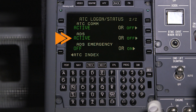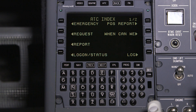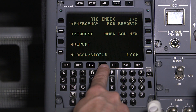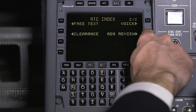Once ADS is active, any established contracts can be viewed on the ADS review pages. To access the ADS review pages, access the ATC index, go to page 2, and select ADS review.